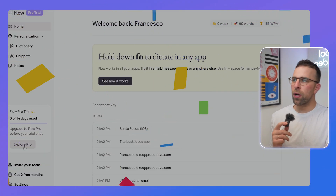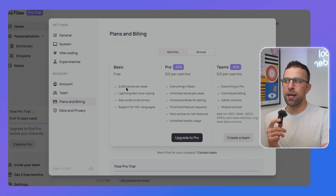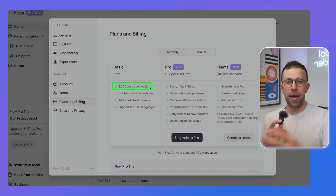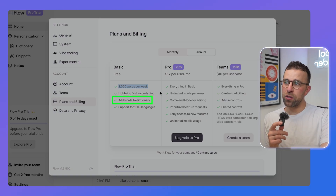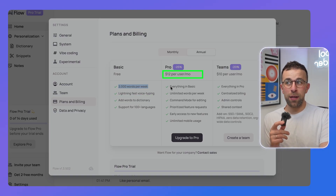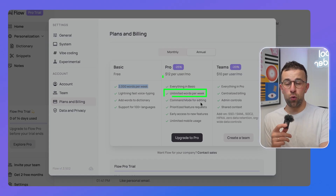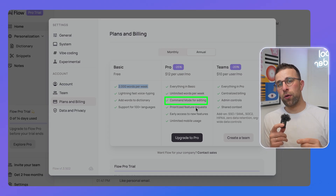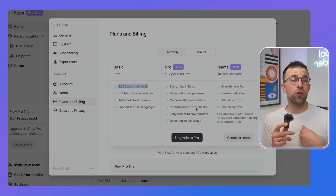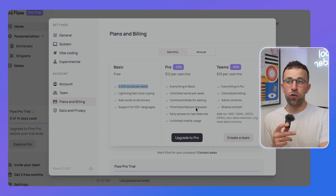Sometimes it adds in tones like 'that's amazing' or 'that's fantastic' that I have said, but it just dictates it more accurately. There are some pricing plans — on the free plan you get a limit of 2,000 words a week, which can be restrictive for many people. You can add words to your dictionary and access all of the abilities I've shown you. The premium pricing is $12 per month — that's unlimited words and command mode editing, which allows you to go in and edit sections of text to be more accurate. You also get unlimited mobile use.